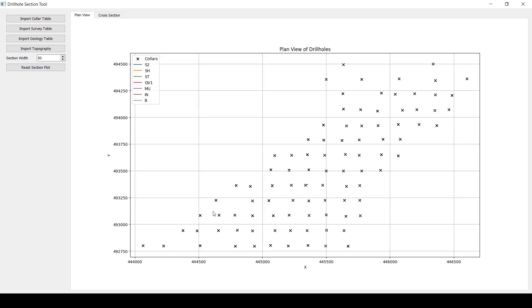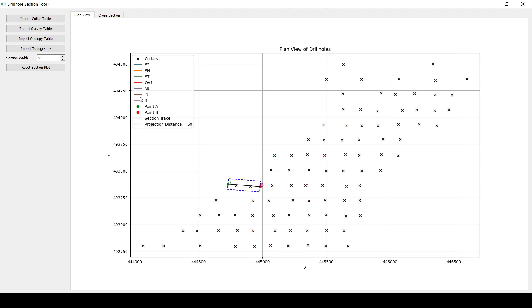The way to do that is you can go and reset the section plot and that will remove that section. And then you can go and move to another location, let's say here. And you want to digitize another one by click and a second click here. This is going to create another section in this location.